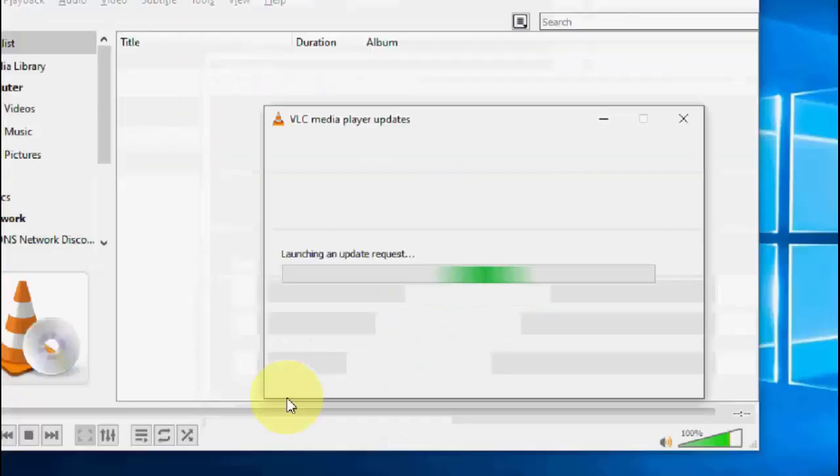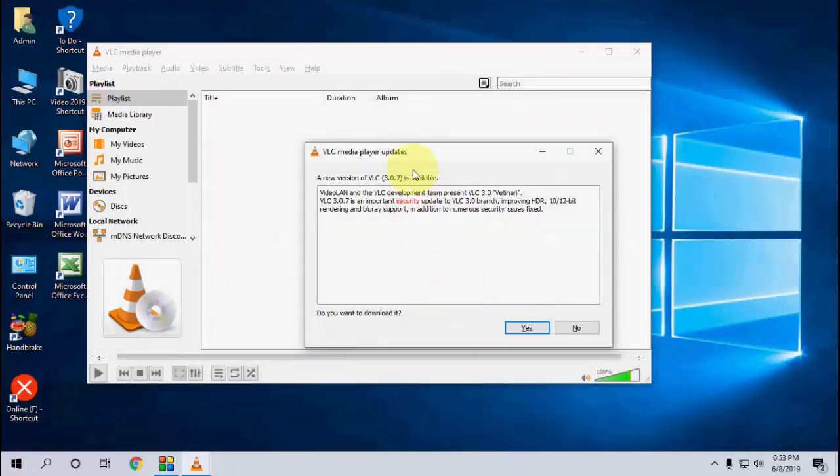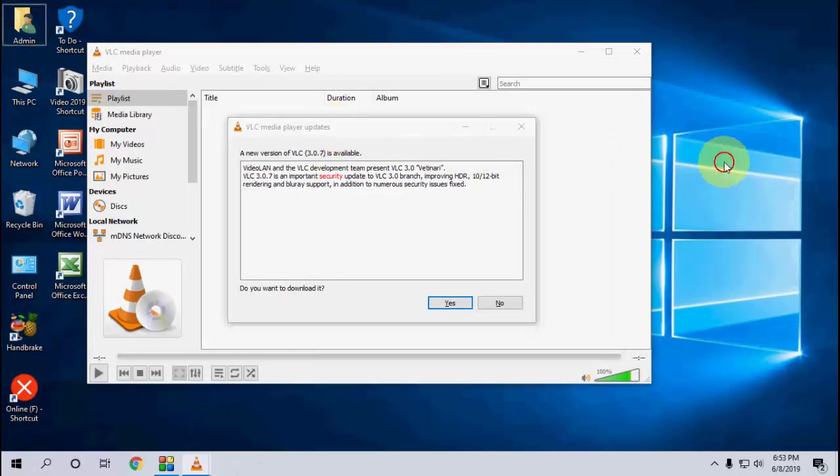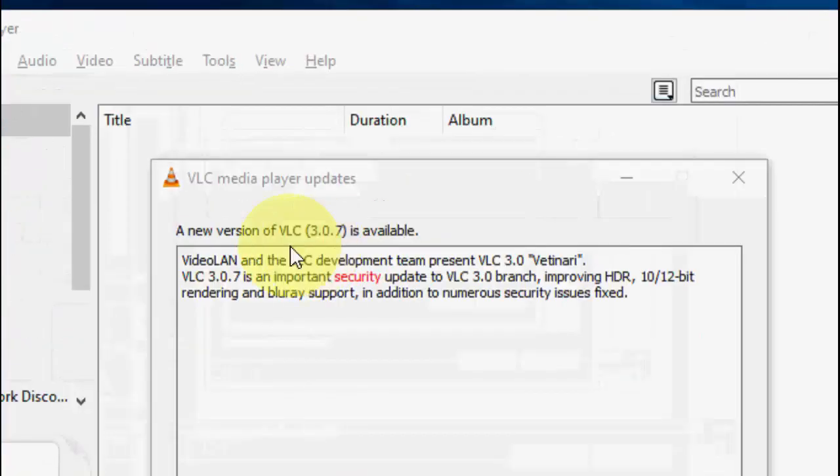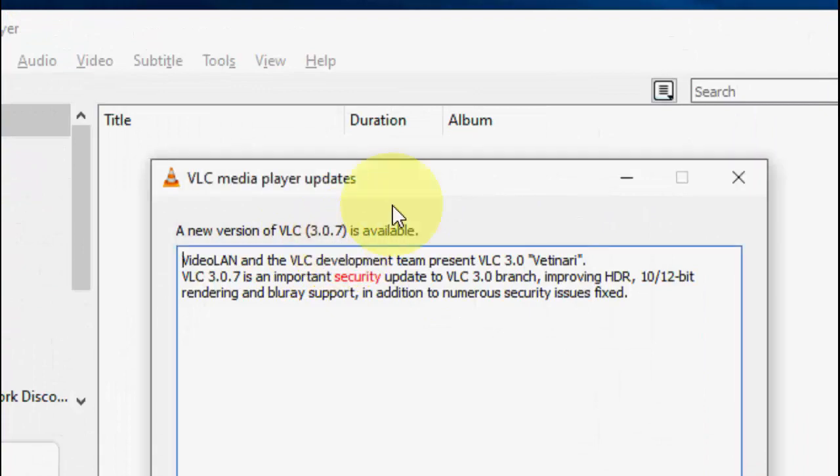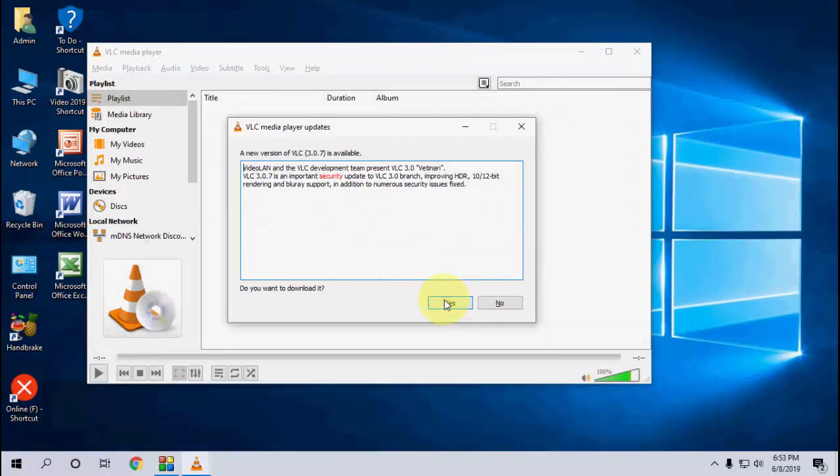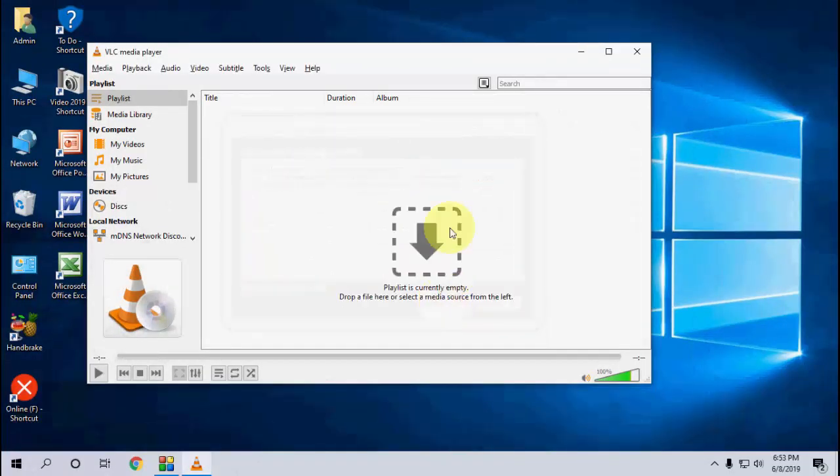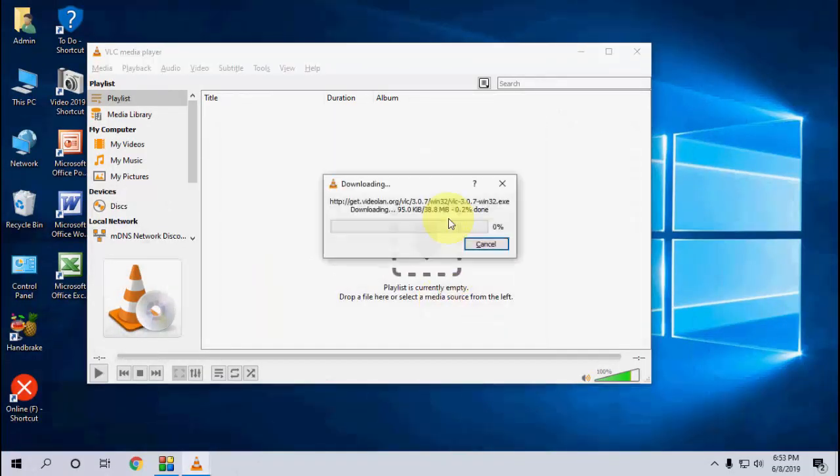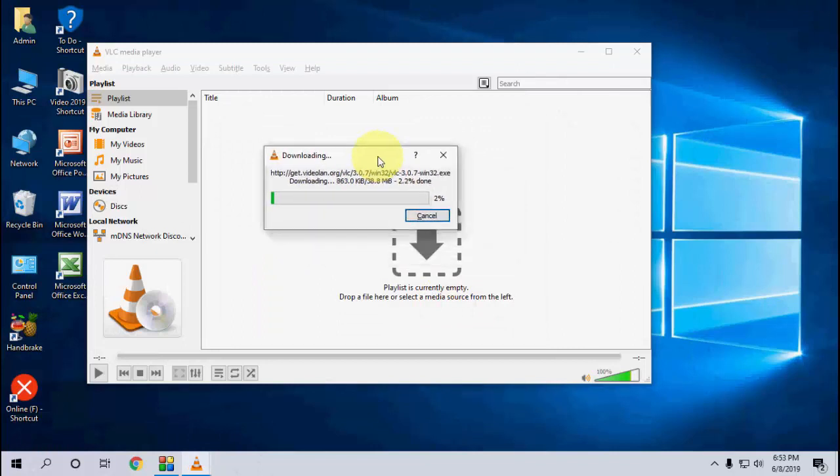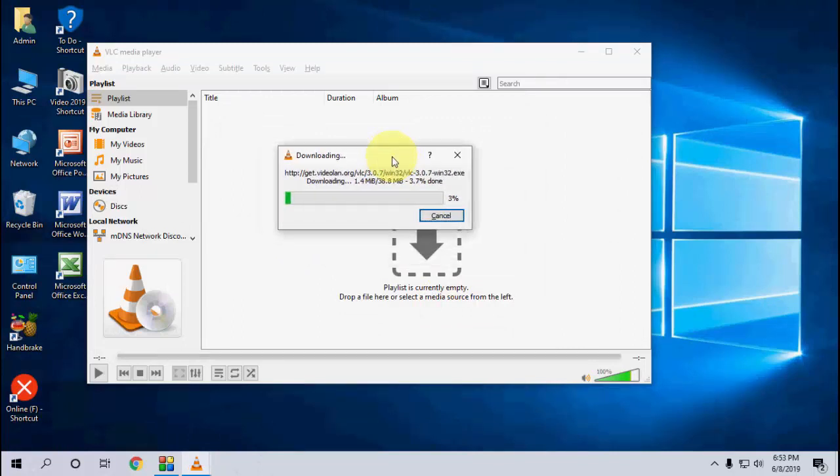Now click on Check for Update and it will show you the latest update, that is 3.0.c1. Simply click Next or Yes and it will start to download the latest version of VLC.